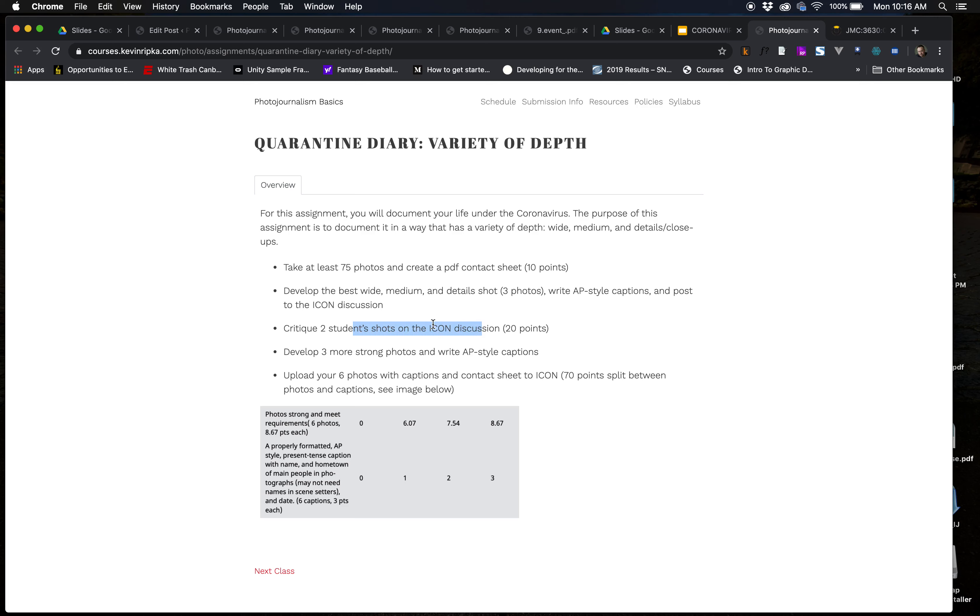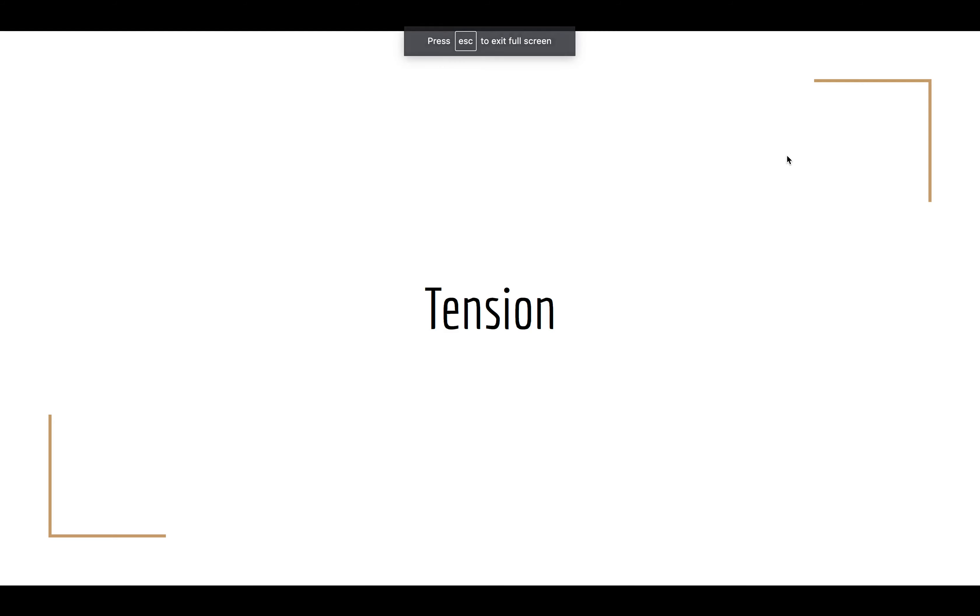And we're going to stick specifically to AP-style captions. Just because it's good to understand some way of writing captions. And you'll post these to ICON. You'll see there's a discussion area in ICON where you'll post those three photos as just one post. You'll go on and you're going to have to critique two students' things. You'll add a few more photos and upload those to ICON. So, that's what we'll be doing there.